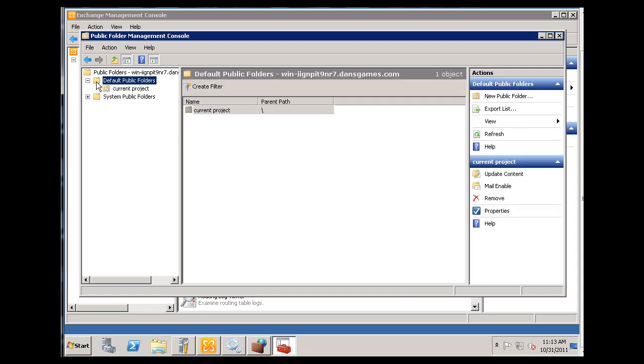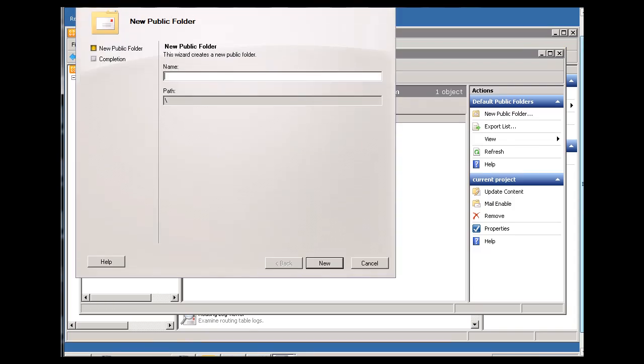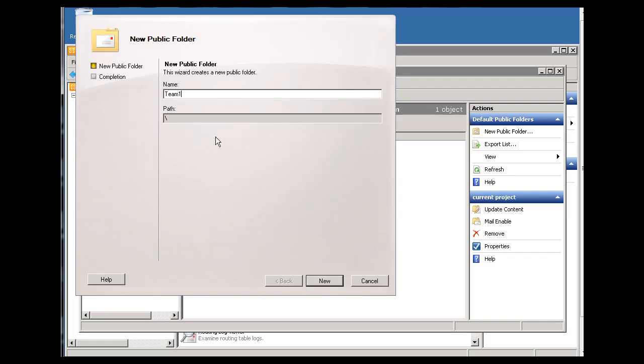Let's see if we can select this public folder and create. Let's create a new one right from this public folder management console. So I'll click new public folder. And we're given a wizard here. And I can say, we'll call this, we'll call it team one, right? Or we can say development. We'll call it development.